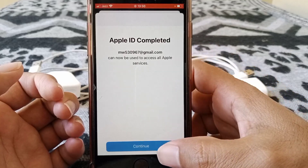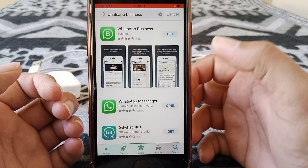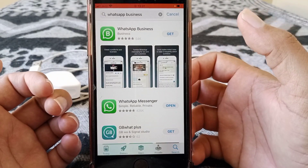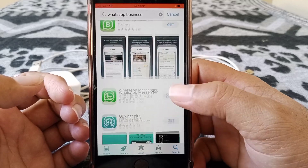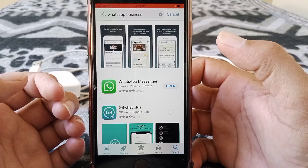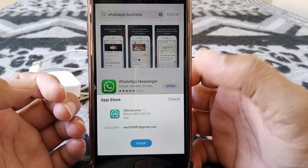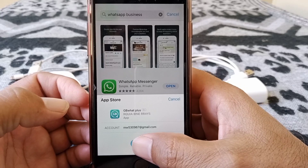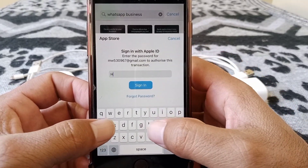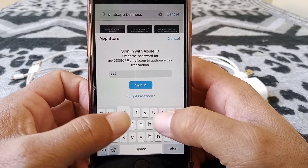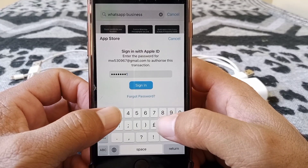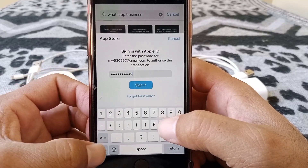Here you have to give your phone number — you can put a fake one. Tap Next, then tap Continue, and now try to install the app again. Give your Apple ID password here.